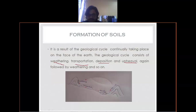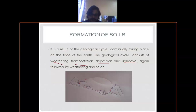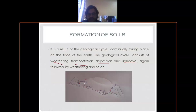After weathering, rock particles may break down. Some rock particles may exist nearby the original rock, and some lighter rock particles may travel from one place to another. This is the second stage of the geological cycle - transportation. The rock particle which are lighter, or by other means, may travel from one place to another. But for transportation, they require some mode - they don't have movement within themselves.